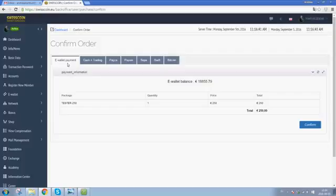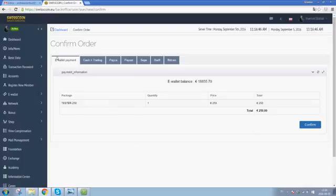When I have selected the one I want to use, I just click on confirm and the package is purchased.